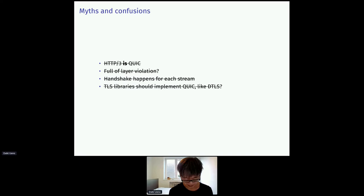Some also thought TLS handshake happens for each stream, but it only happens per connection.